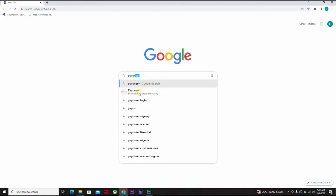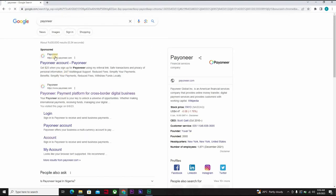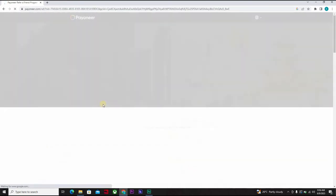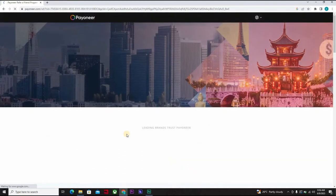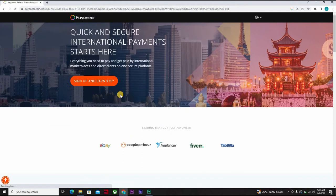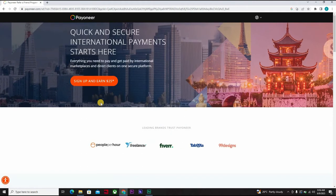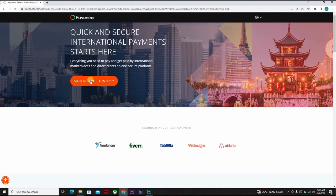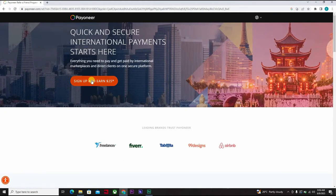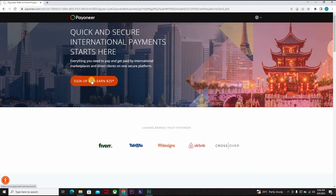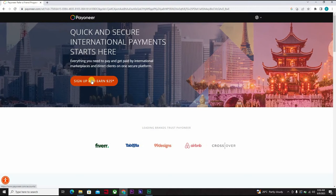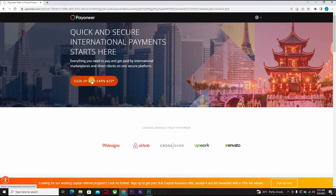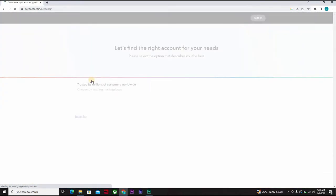Go to Payoneer.com. Just come down to Payoneer.com to sign up and earn $25 US dollars. You click on it.